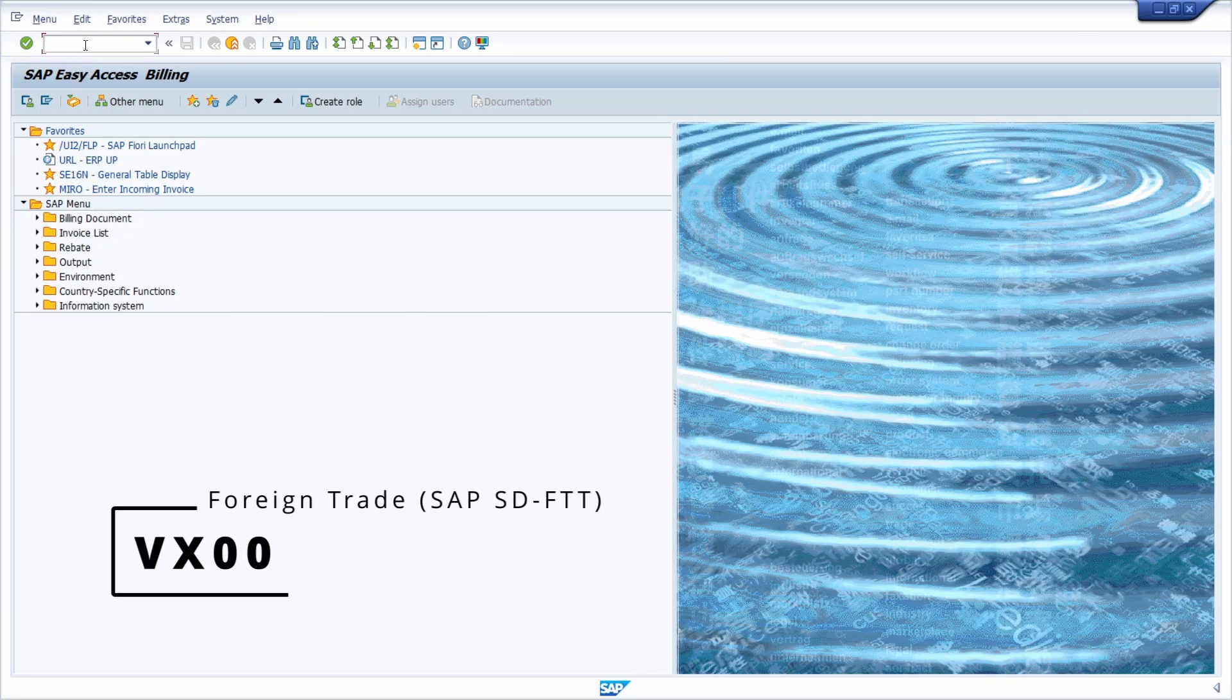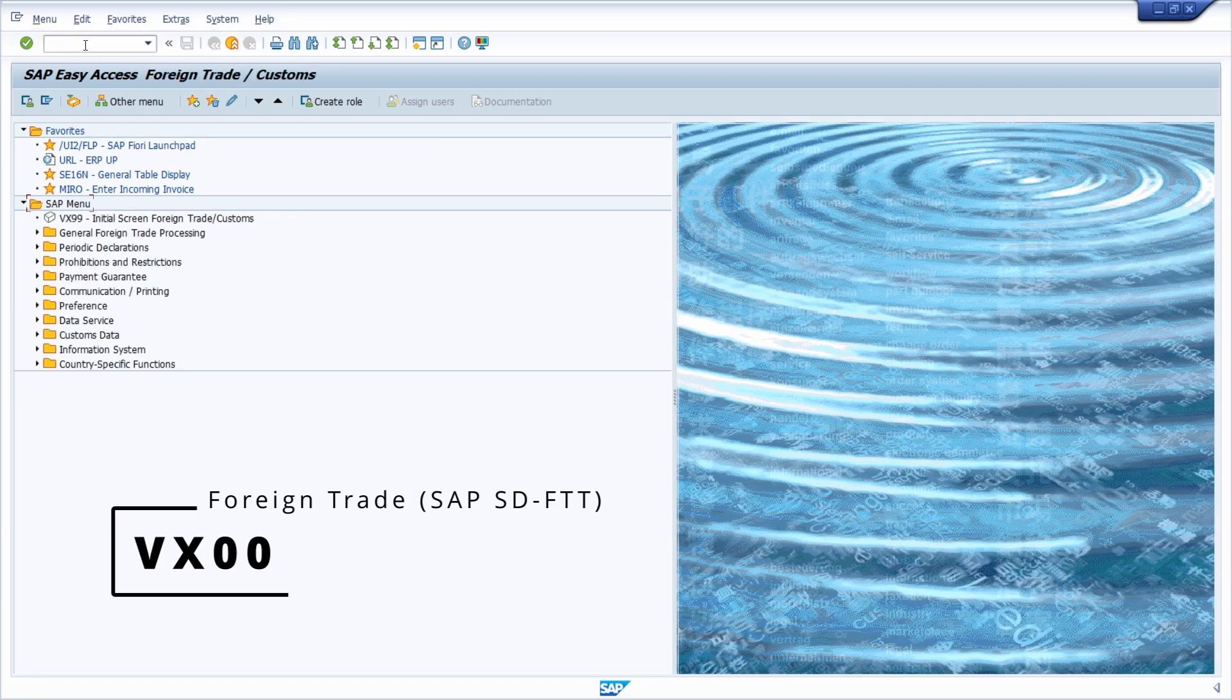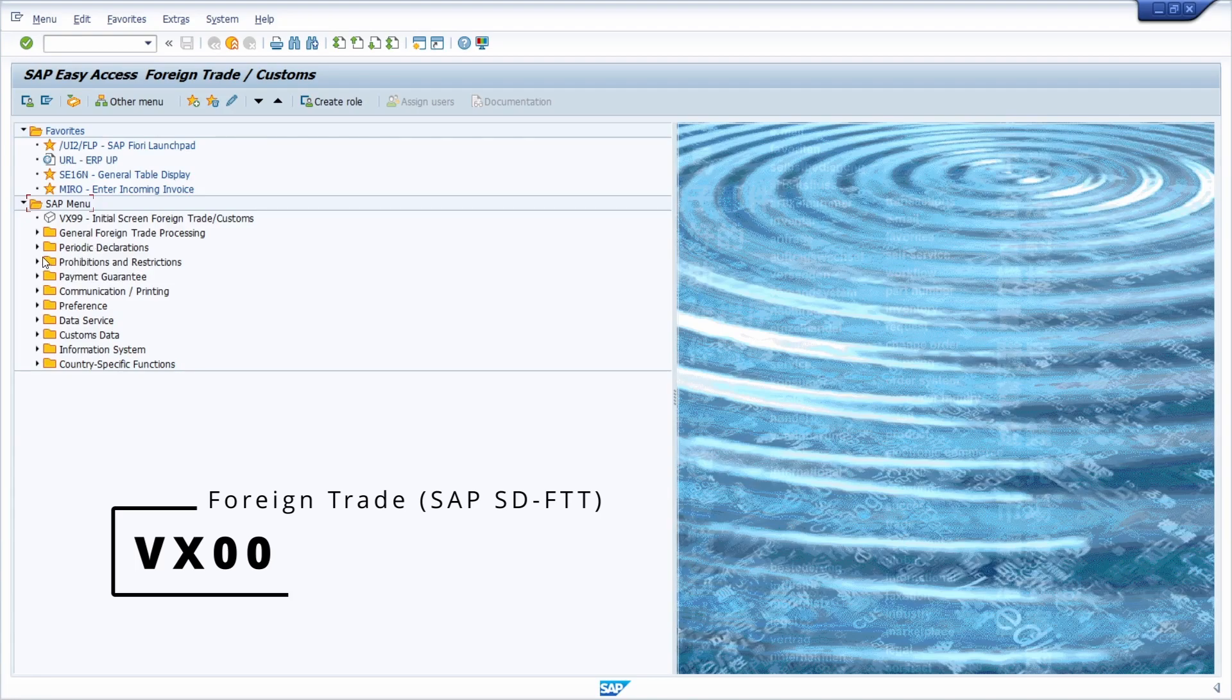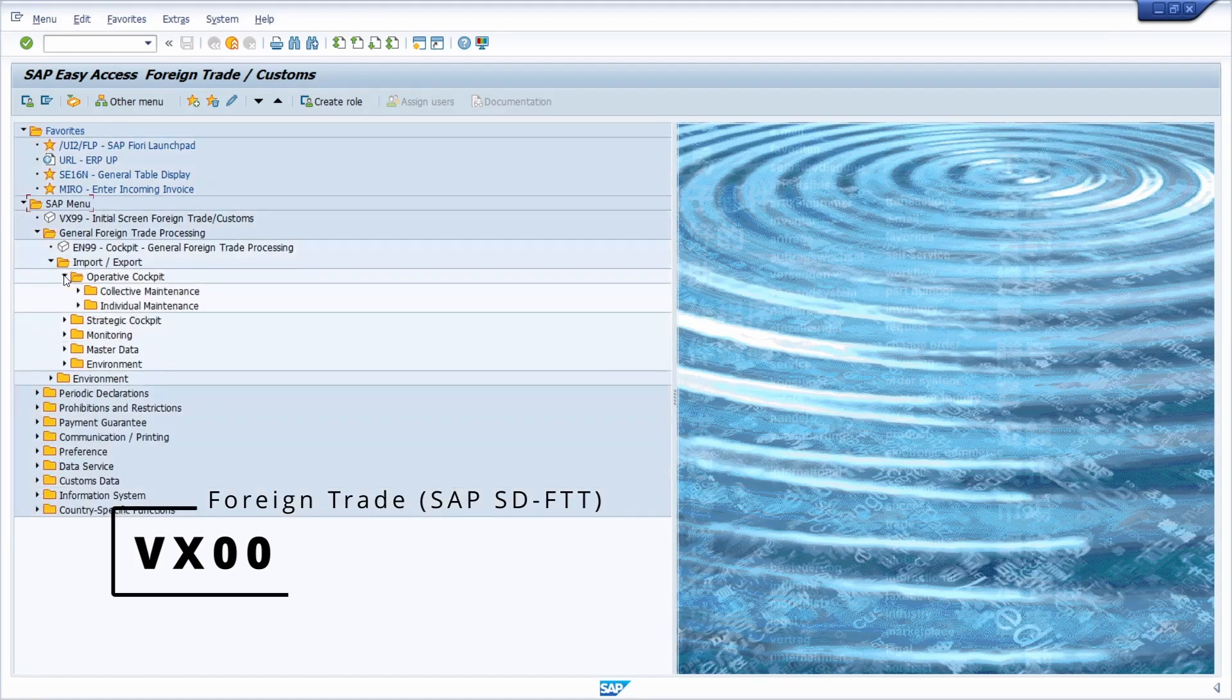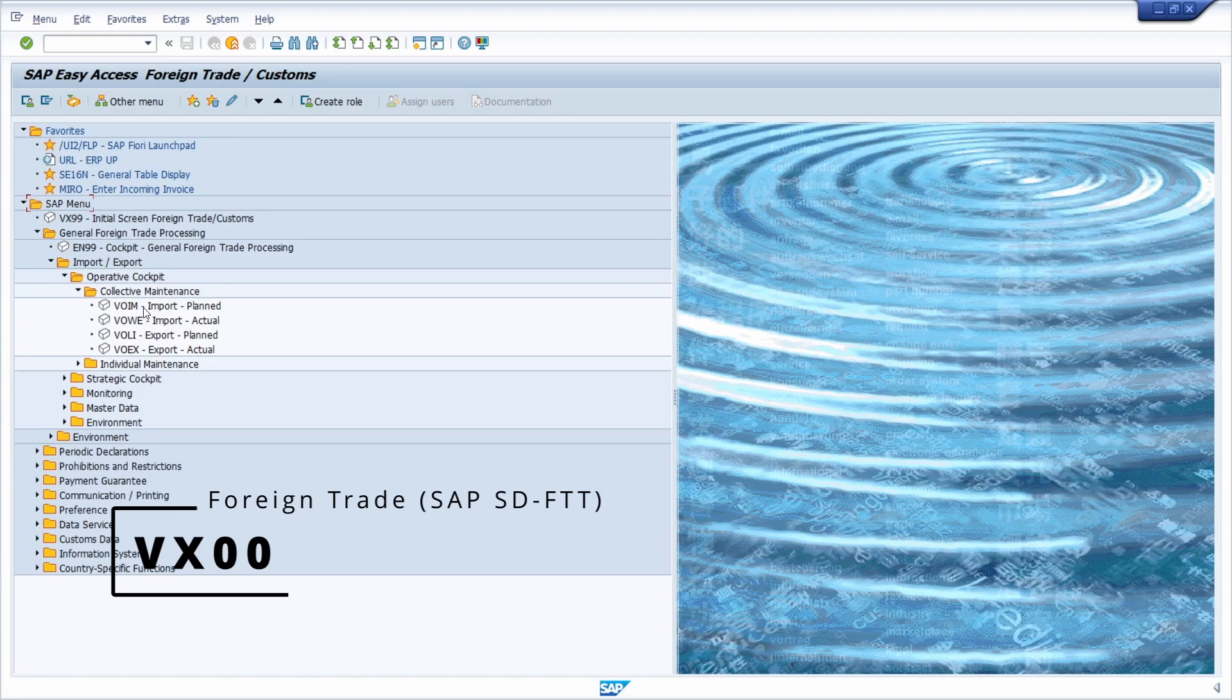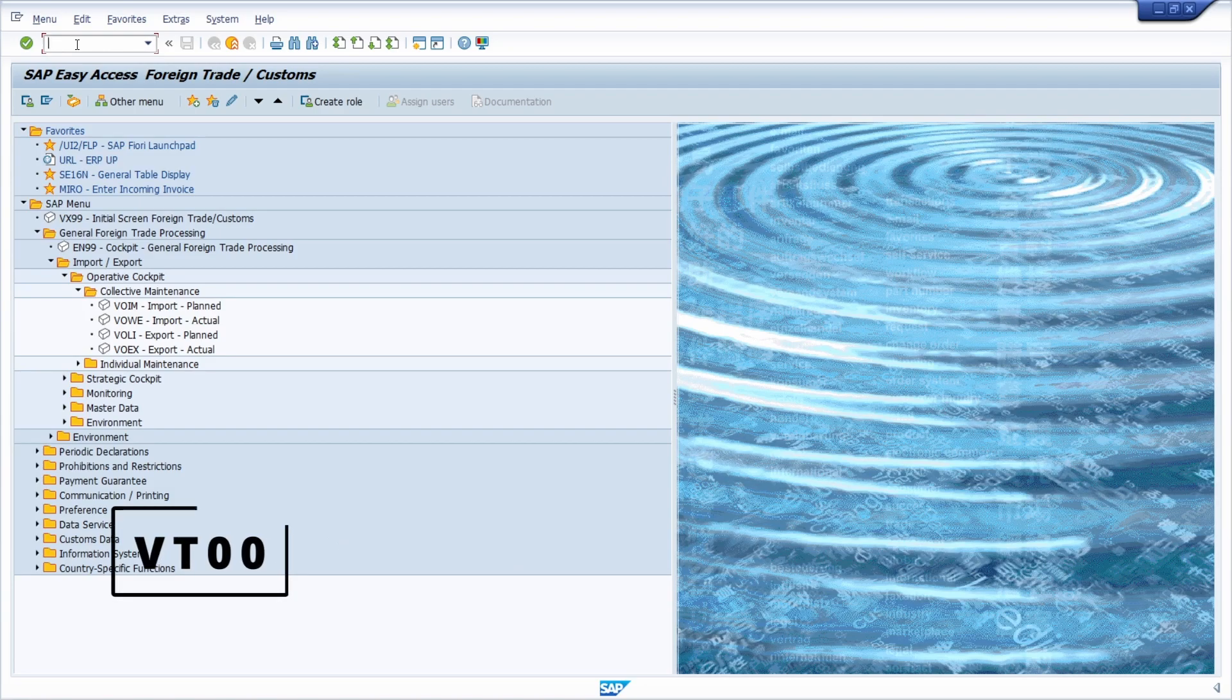Then you have the area menu VS00 for the foreign trade, SAP SD minus FTT, huge set of transactions. You can look around and execute one transaction by double click, of course, really great.